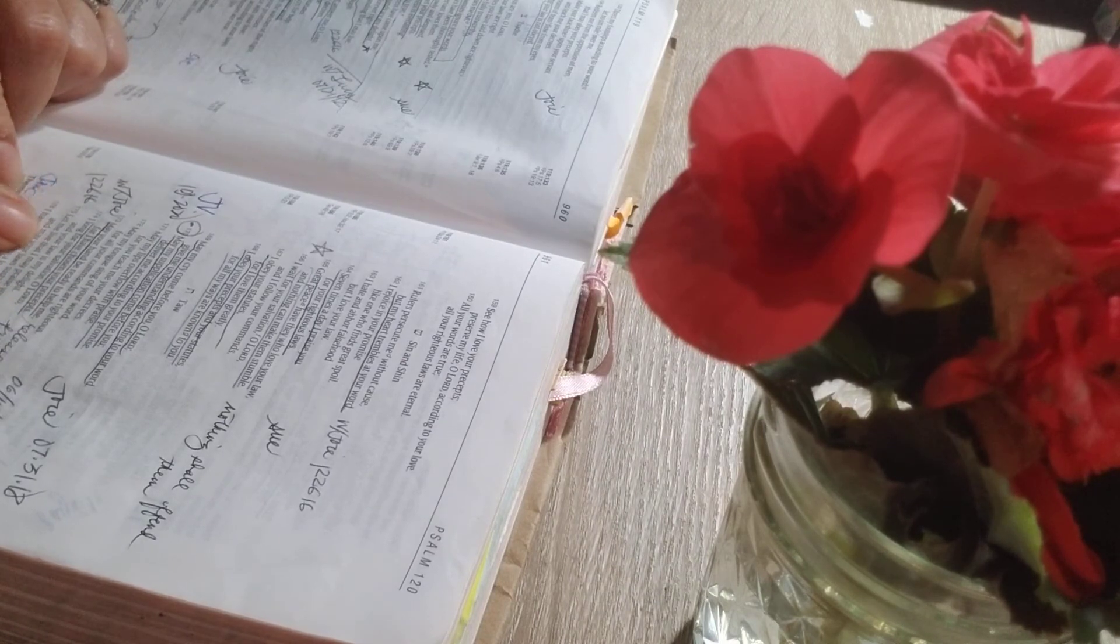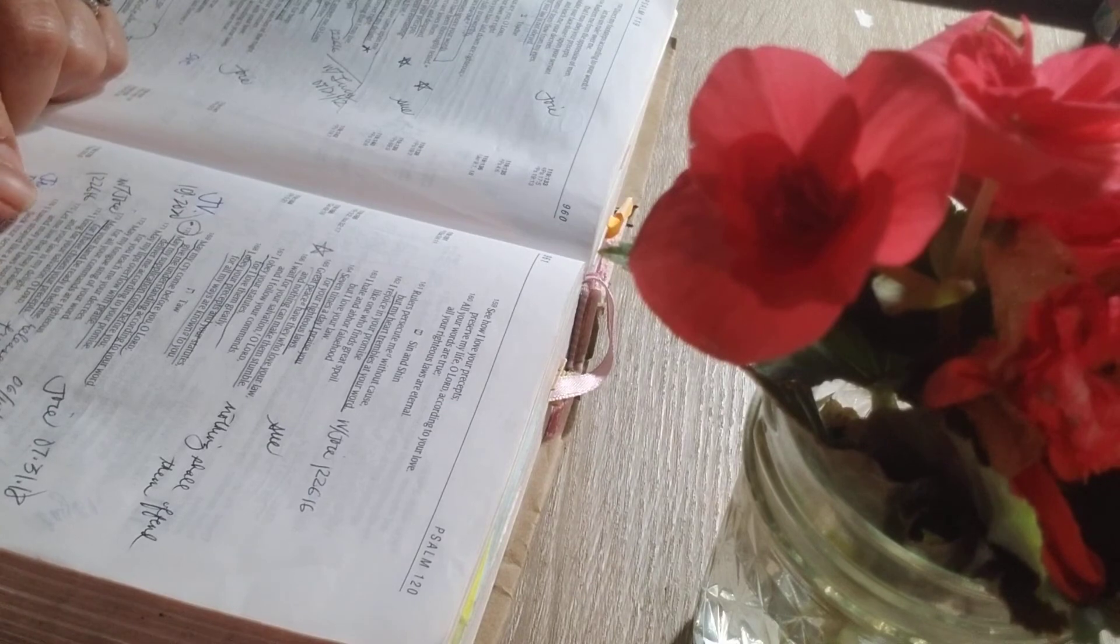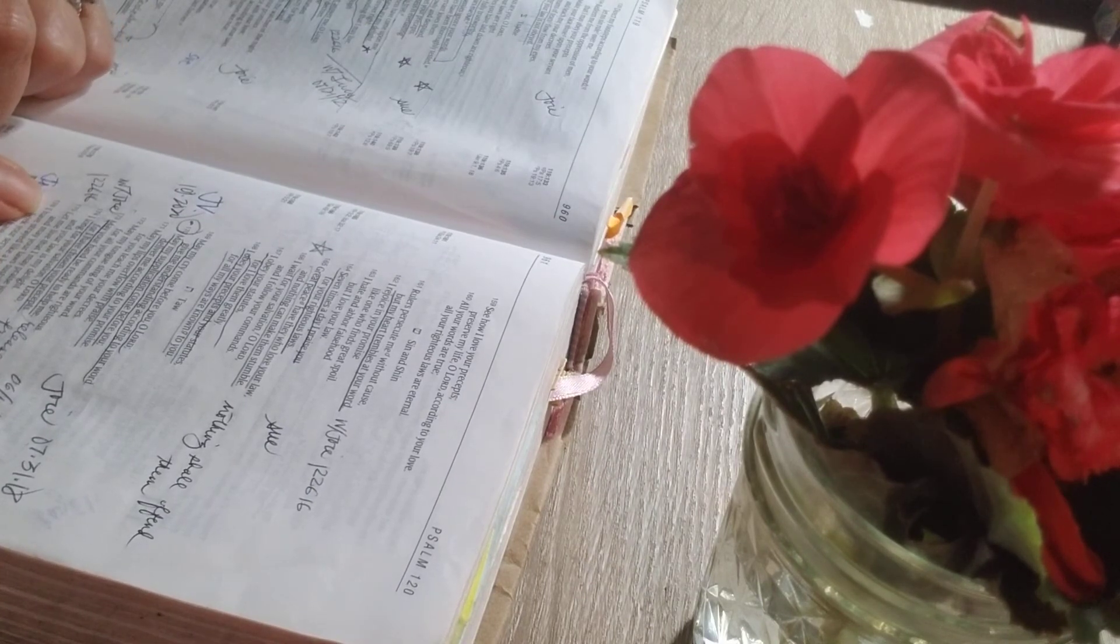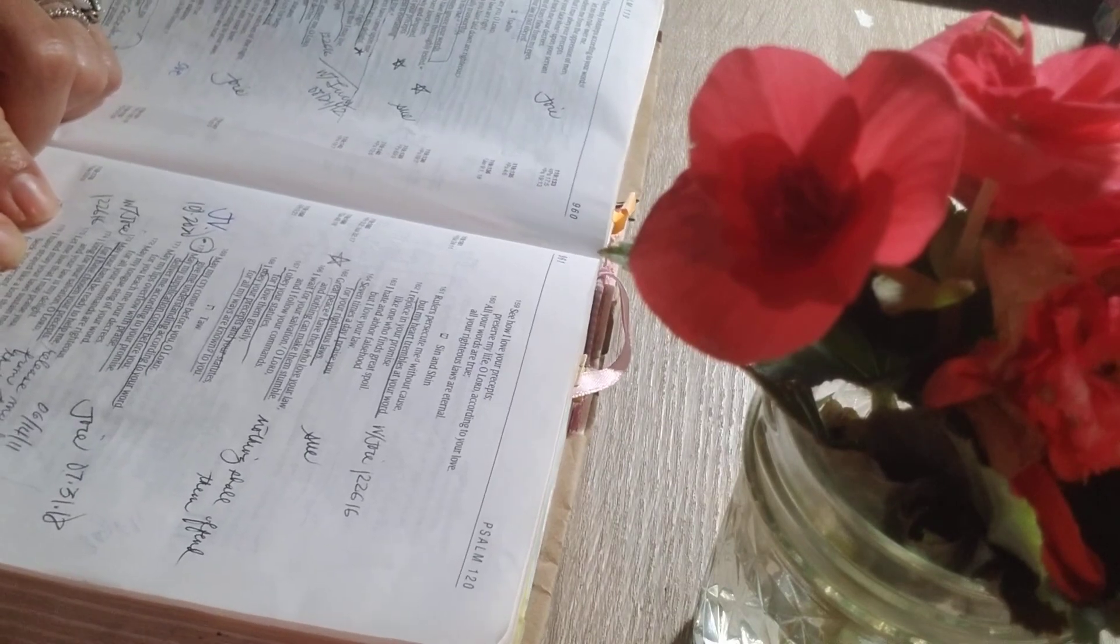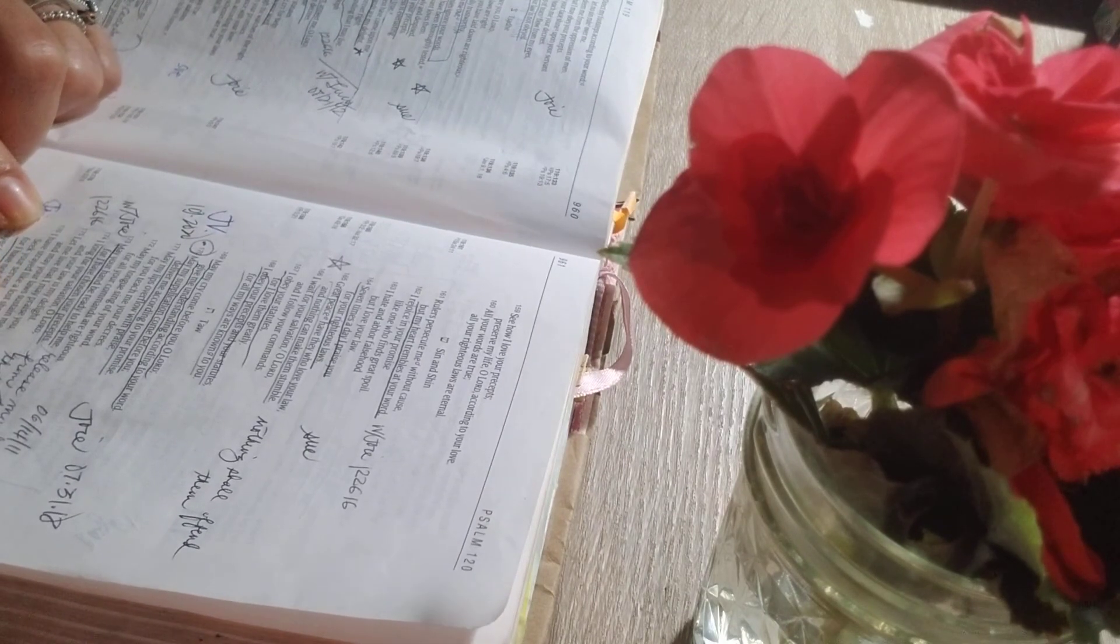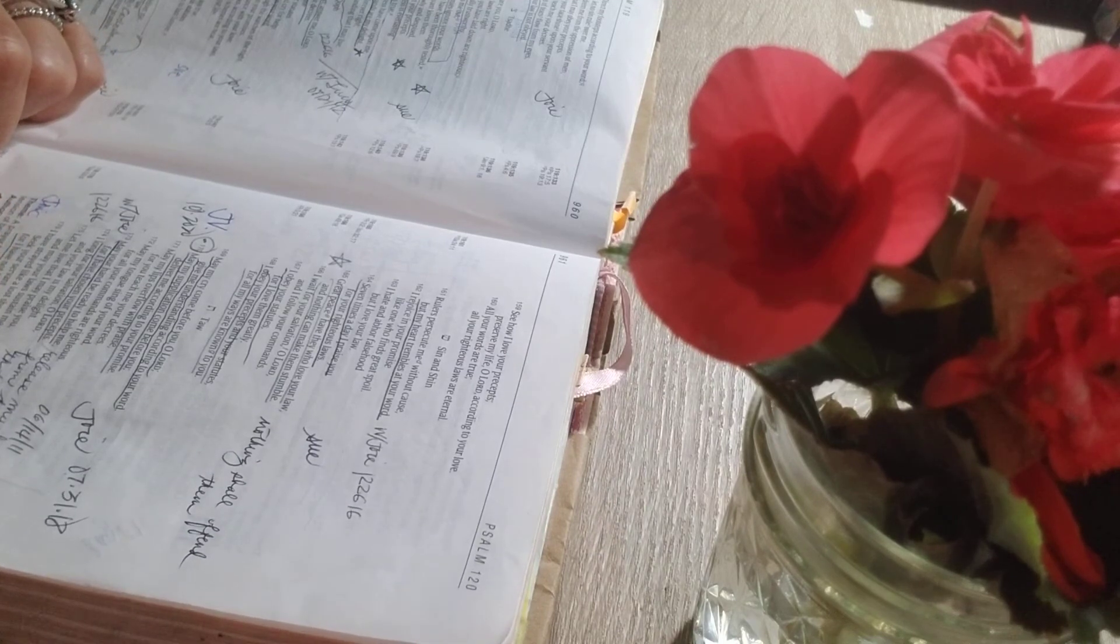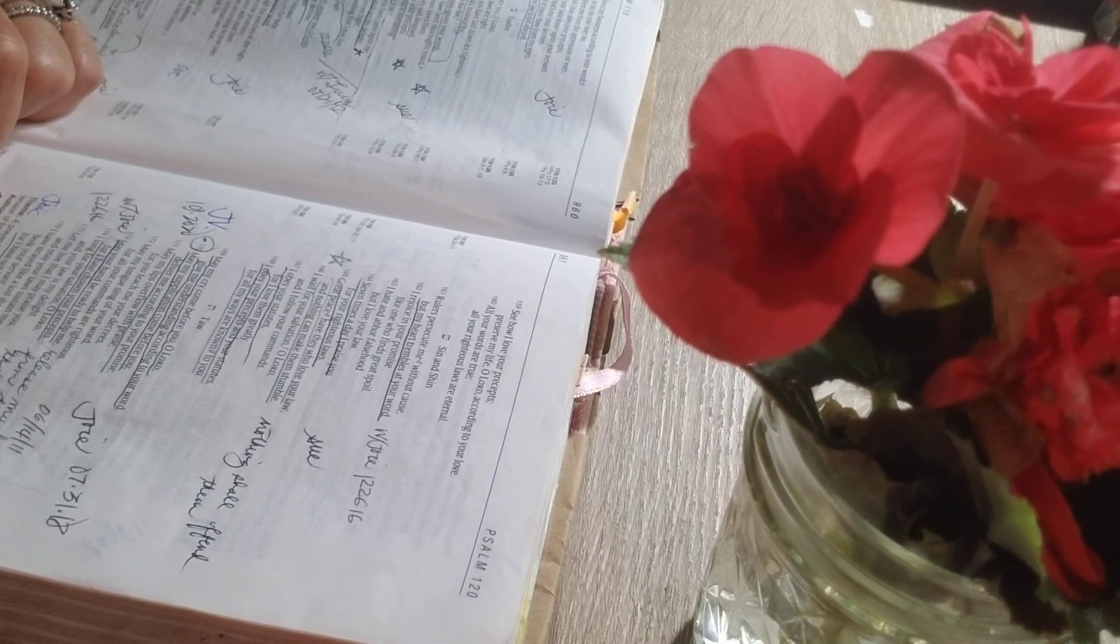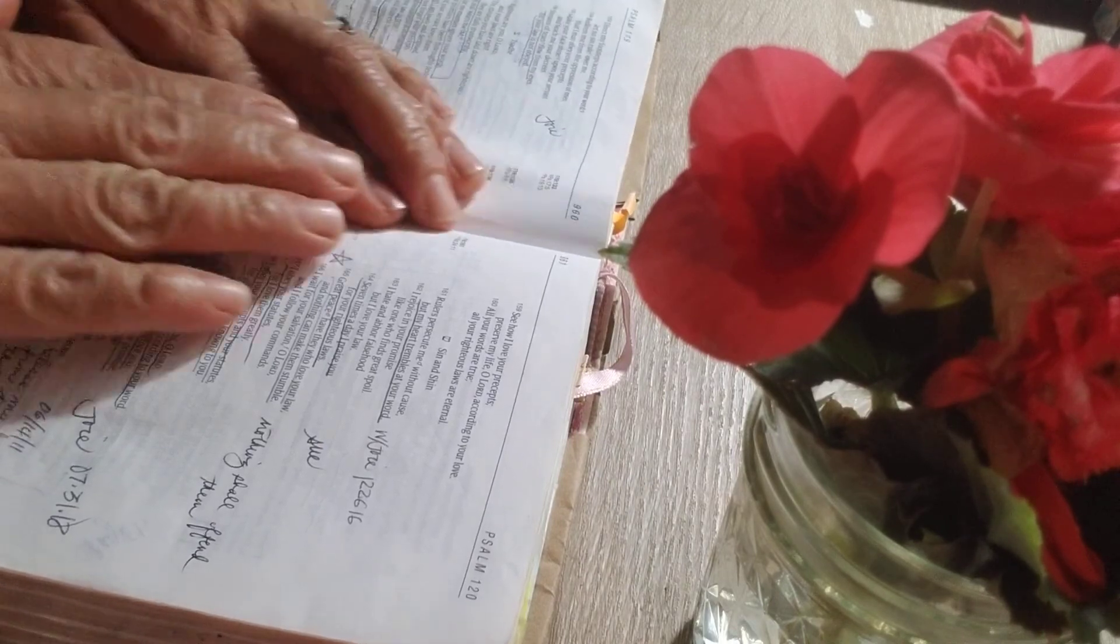Let me live that I may praise you, and may your law sustain me. Last verse, 176. I have strayed like a lost sheep. Seek your servant, for I have not forgotten your commands.